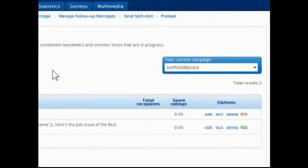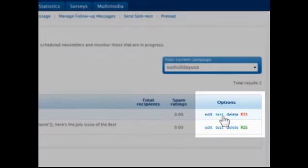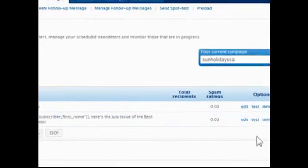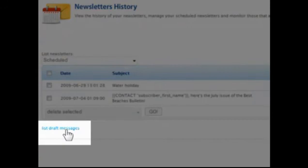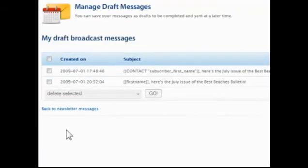To the right of each newsletter are links to open it in the editor, test it by sending to an email address, delete it, and enable or disable the RSS feed. Click List Draft Messages to continue editing any messages which were saved as a draft.